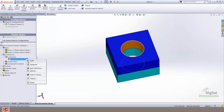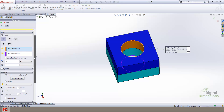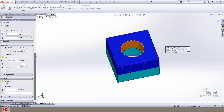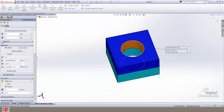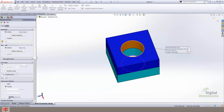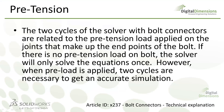Now that we've taken a look at how to define the bolt connectors and how to retrieve the results, let's take a look at some of the more unique features of the bolt connectors. These features include the ability to define a tight fit condition, the ability to add a preload, and finally the ability to add a bolt series. Let's begin with a review of preload, which is also referred to as pretension.